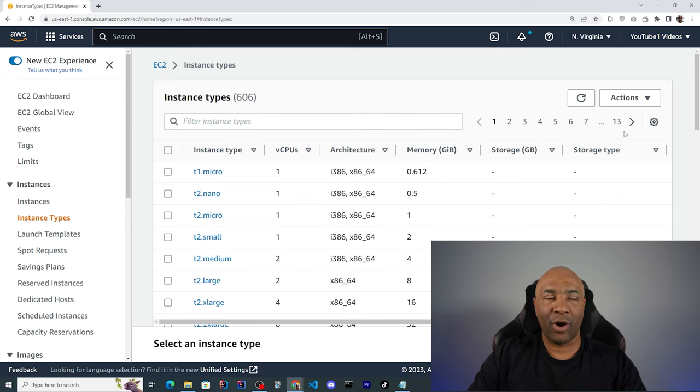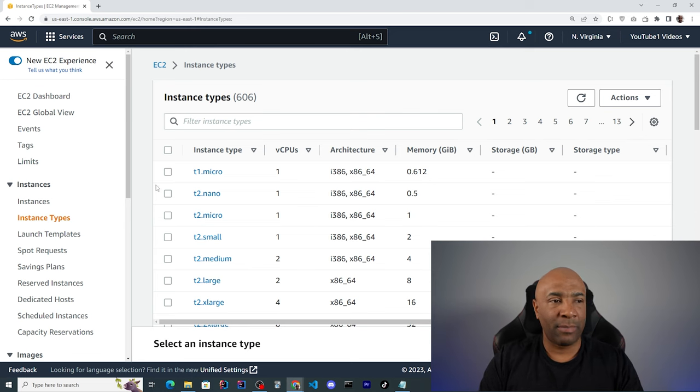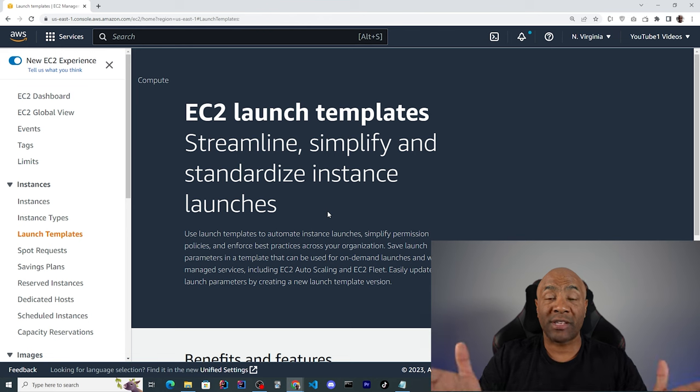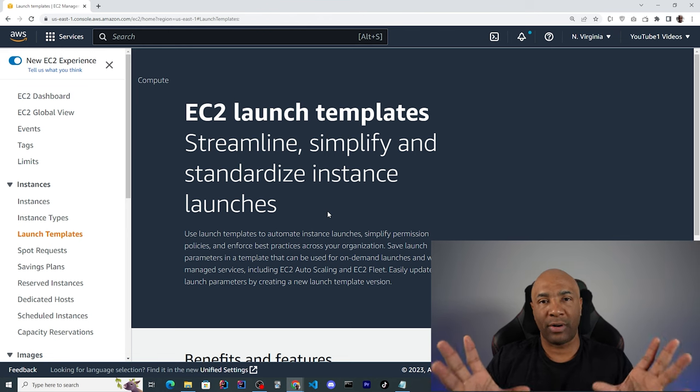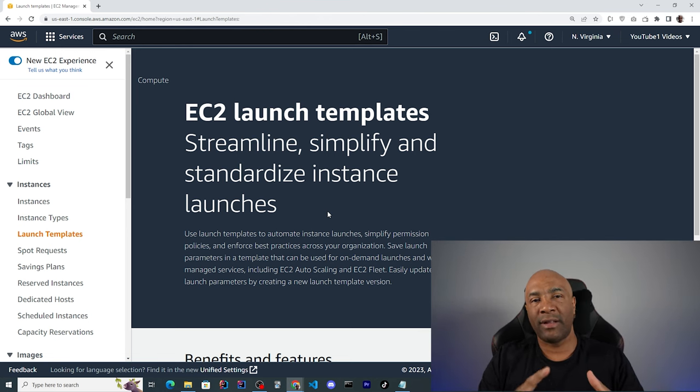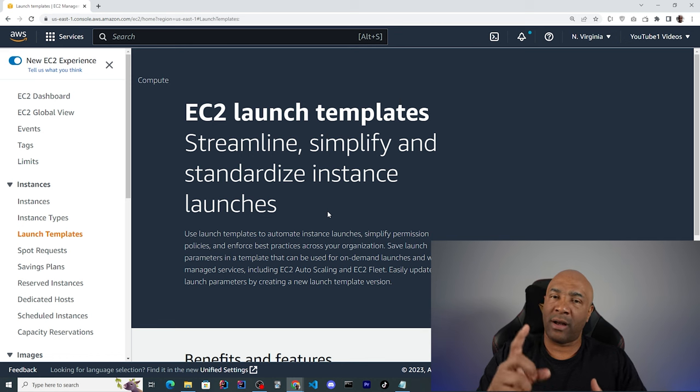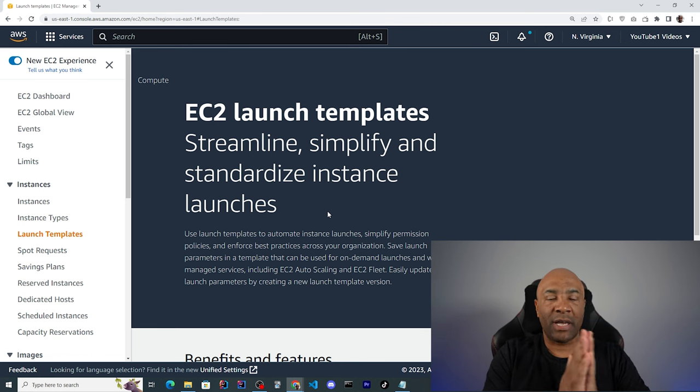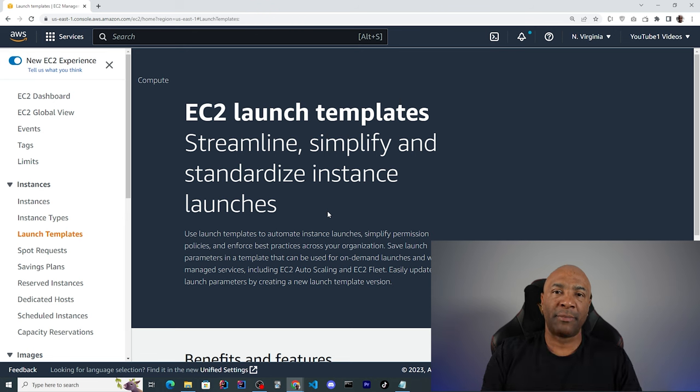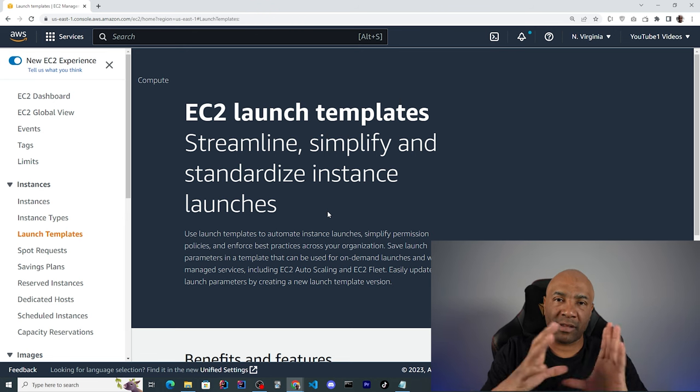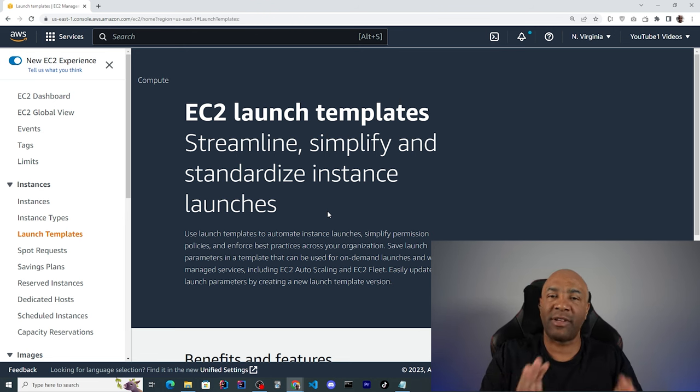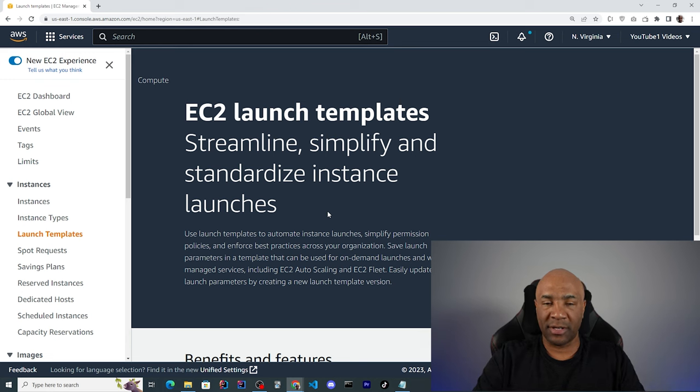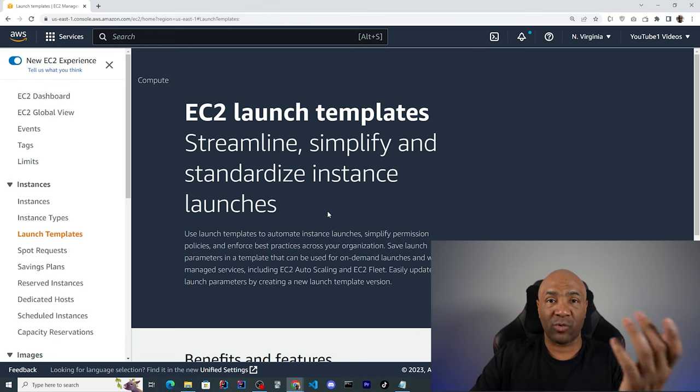We can have launch templates, which is a kind of recipe on how an instance should be configured, the amount of memory, the disk, network, and so on and so forth. So, given that template, we can simply create new instances based on that template. And all the instances will have the same exactly format as from the template, which is quite handy.